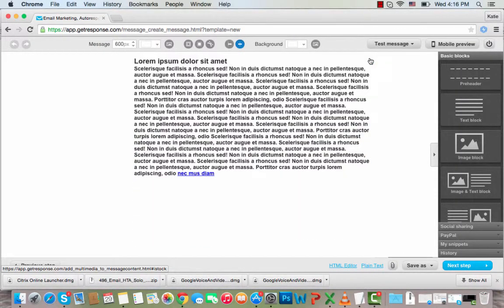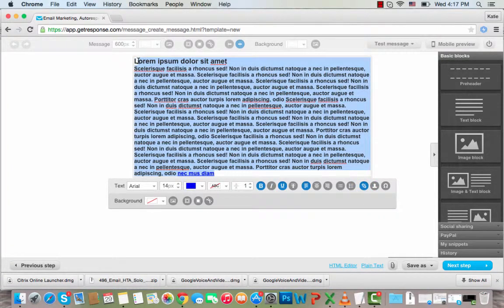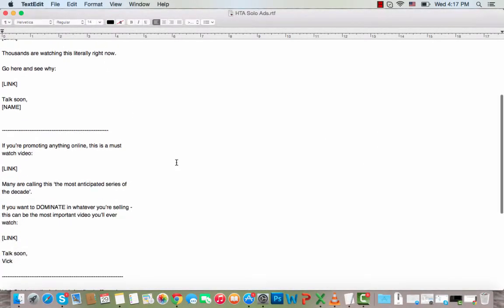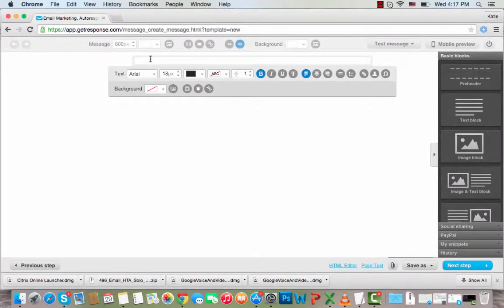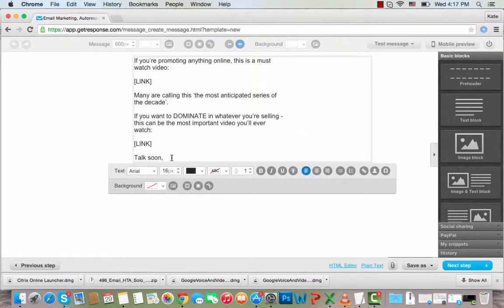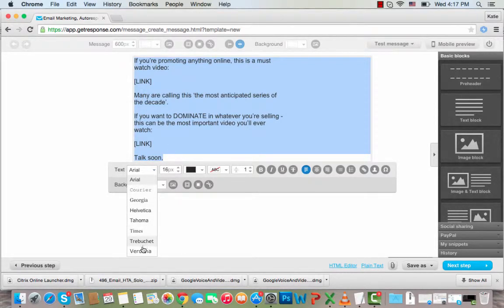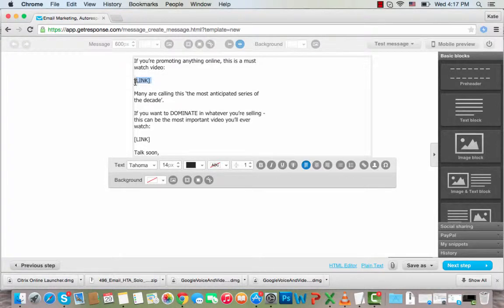We can remove the image by clicking the Delete button if you don't need it. I'll delete this content here and paste in my email swipe. I like to use a specific font — I'll highlight this, pick Tahoma, size 14. It says 'link' here where I need to put my link, but I like to use hyperlinks because people don't see all those numbers and letters in the raw URL.